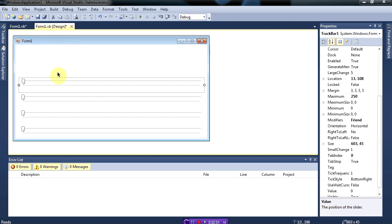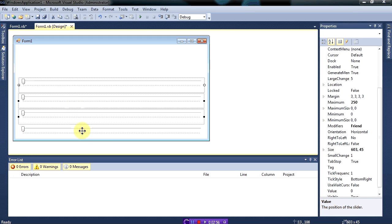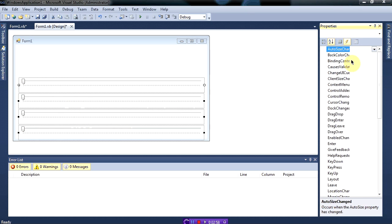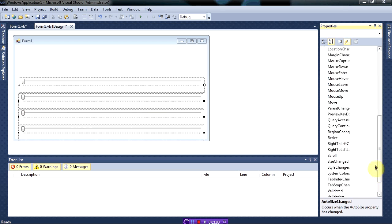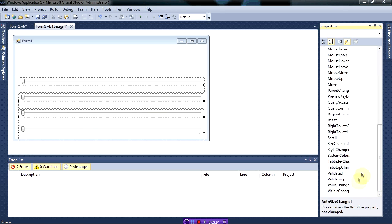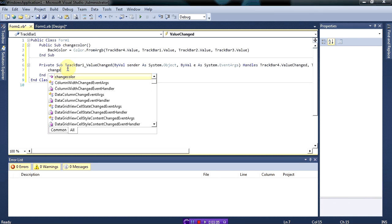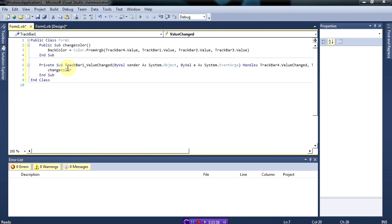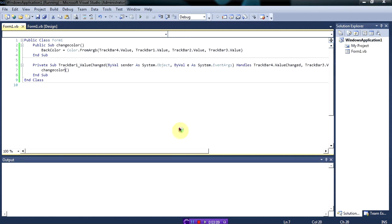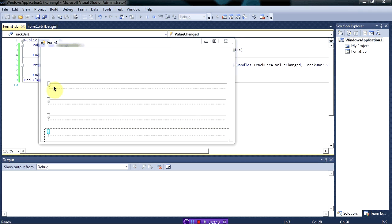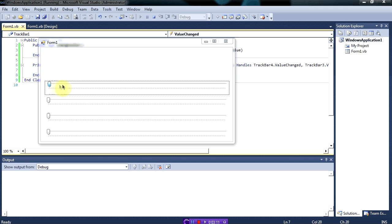We'll select all of these, go to the events, and go to value changed. We'll put in change color. Okay, so now let's run this and as you can see...